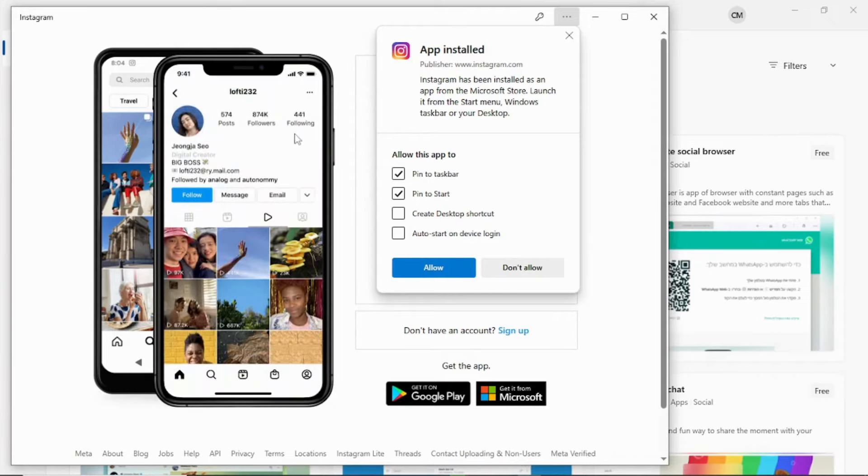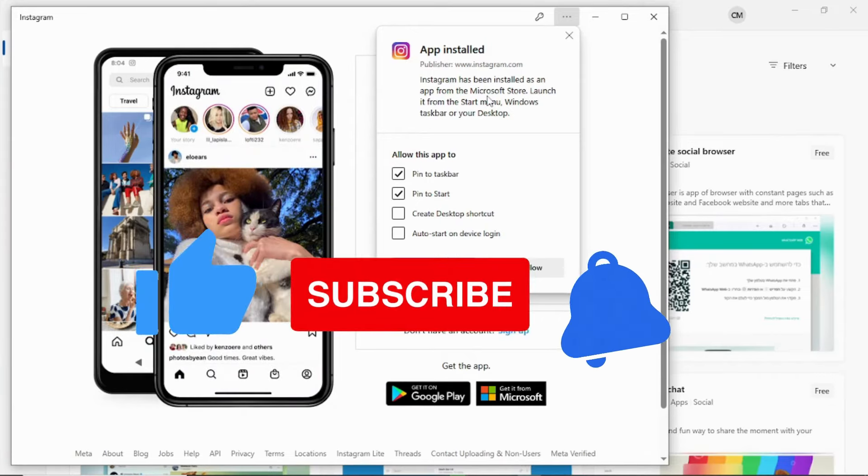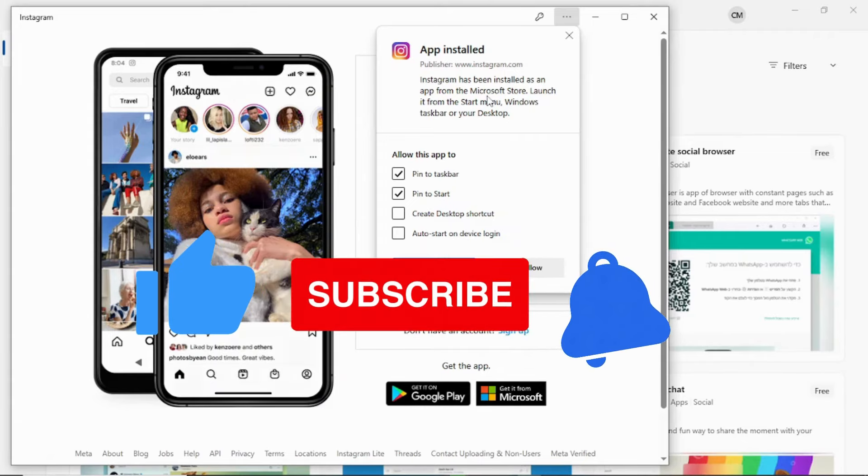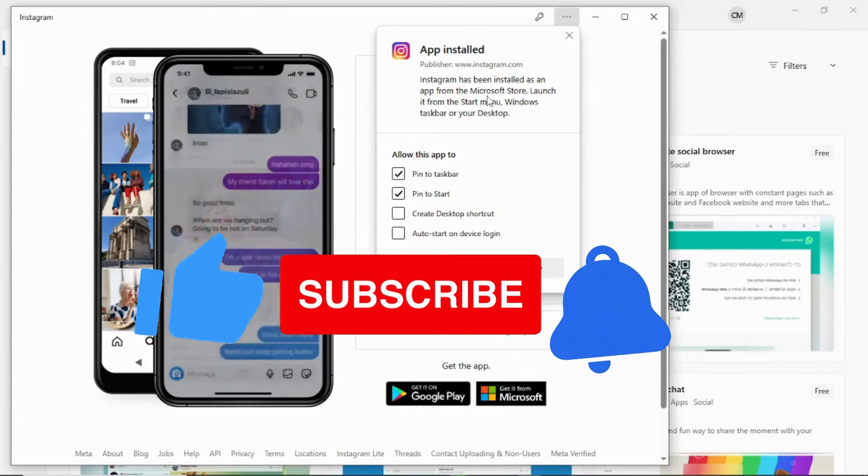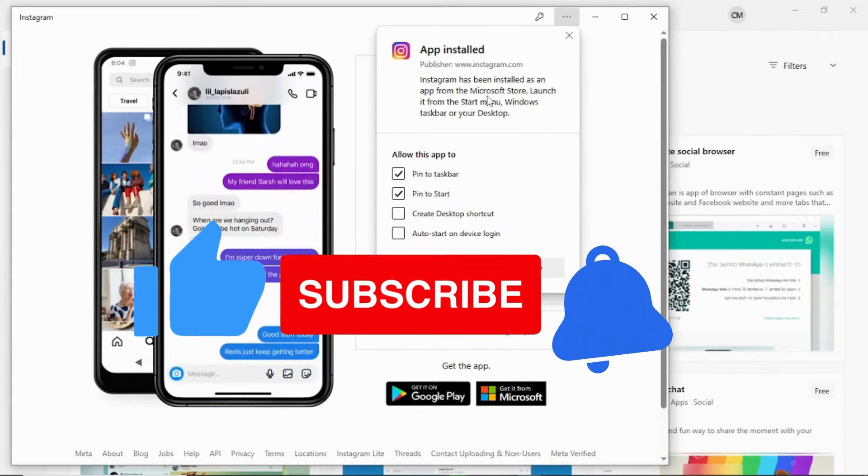Keep on having fun while working. Click the subscribe button so that you can get more notifications as well of useful content like this. Thank you so much for watching.